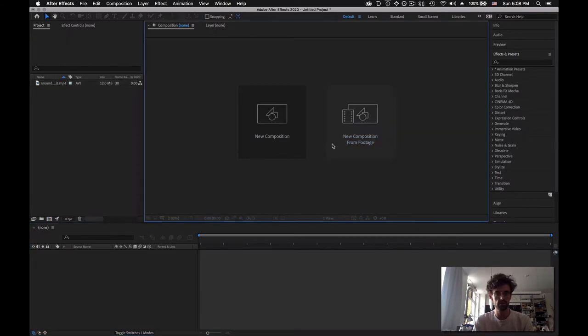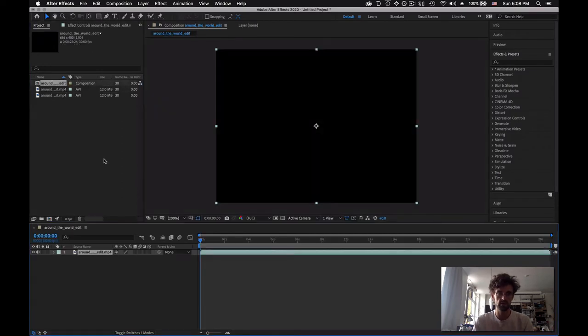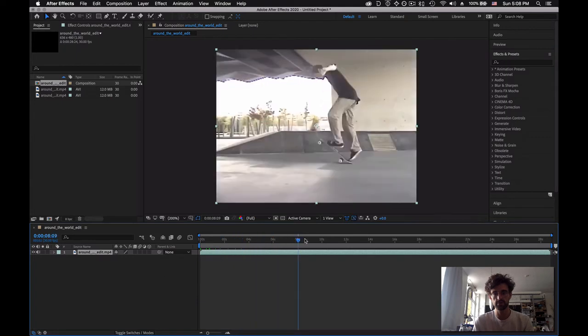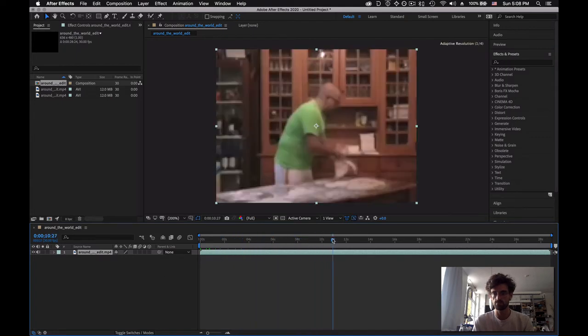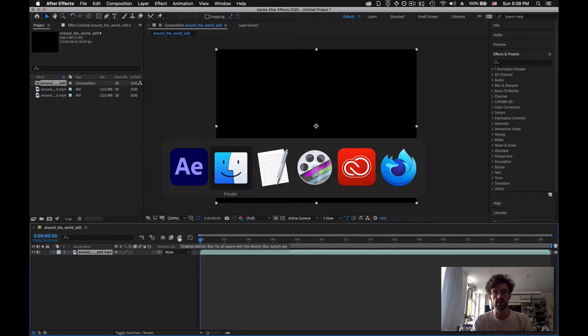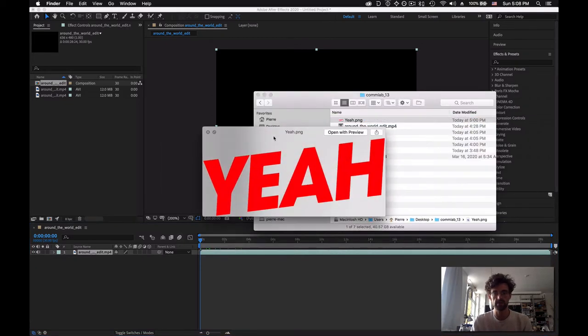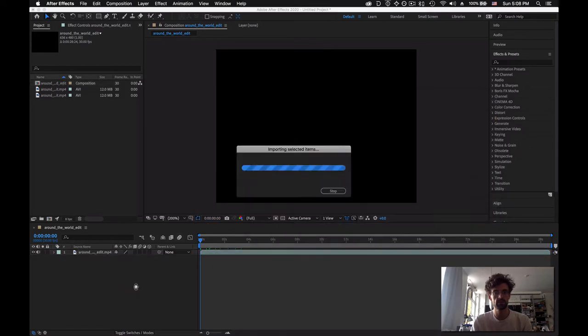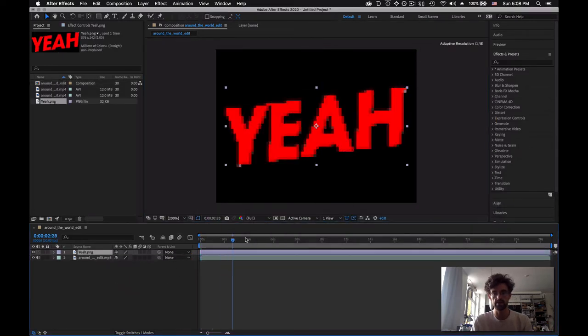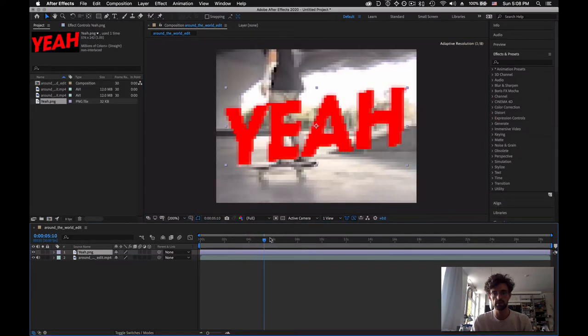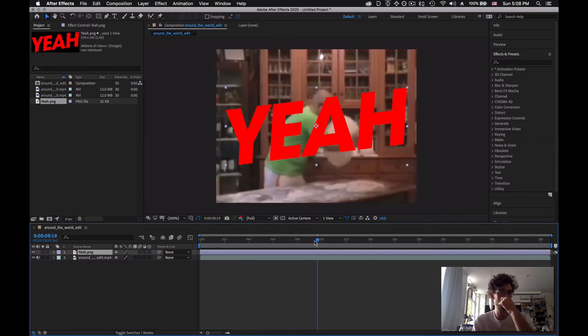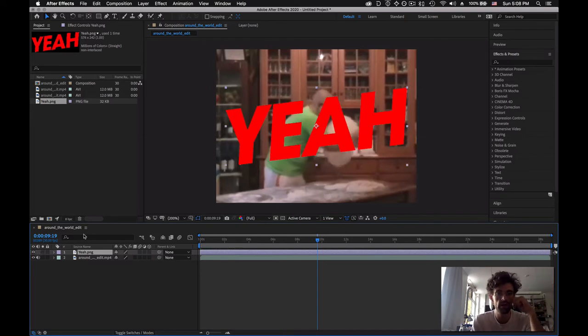New composition from footage. And bam, cool. So now I have a composition and I have our footage. Easy. What I want to do is that I want to add some sort of animation with this logo. So I'm going to add the yeah here and as I go through, it's kind of the same principle as Photoshop where we have two layers and I can toggle them on or off on the left hand side here.